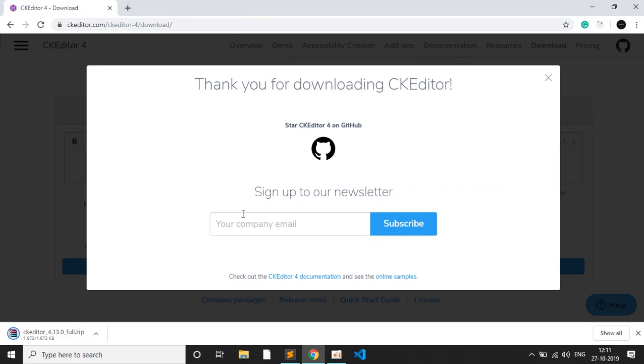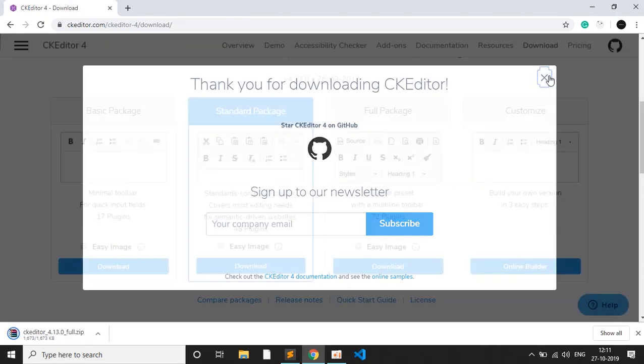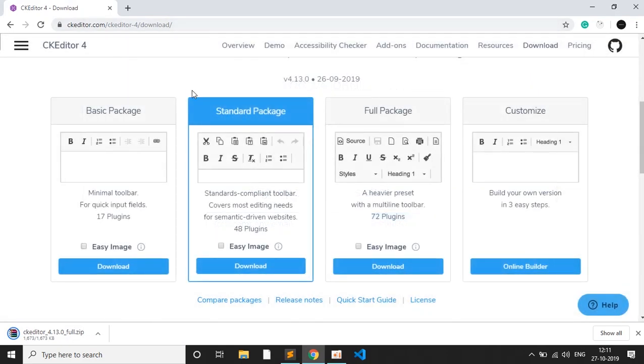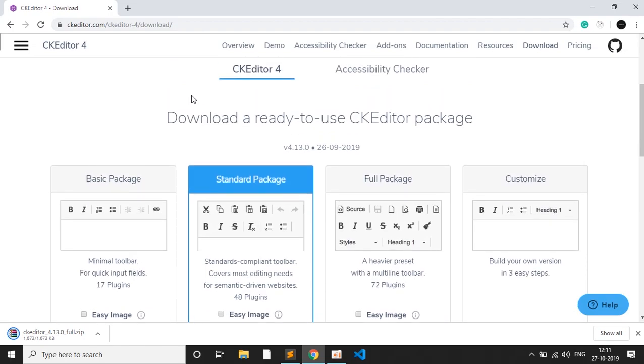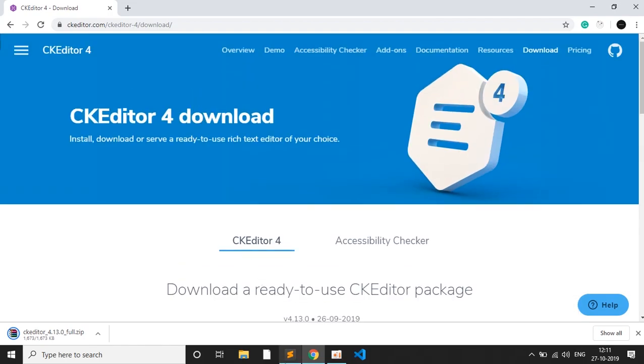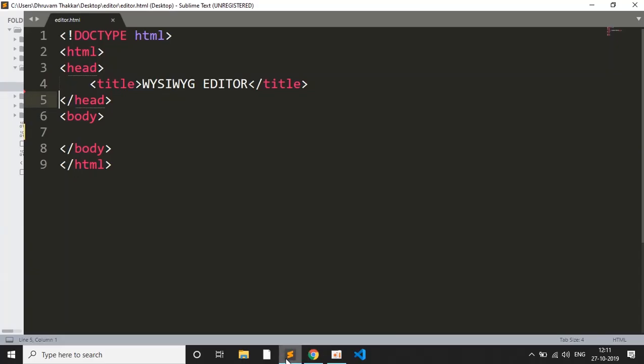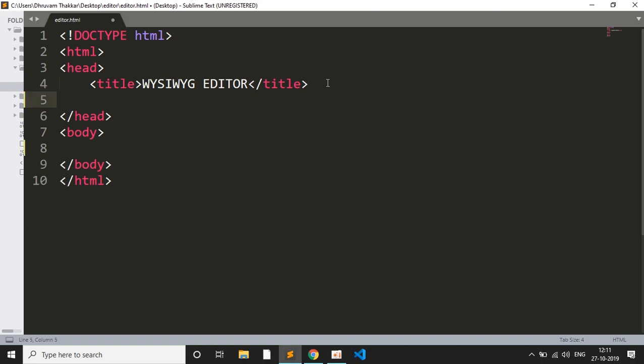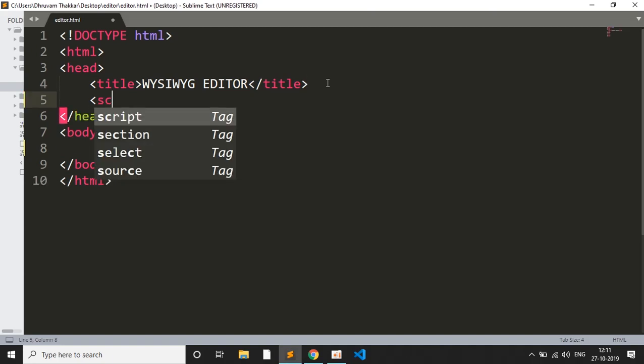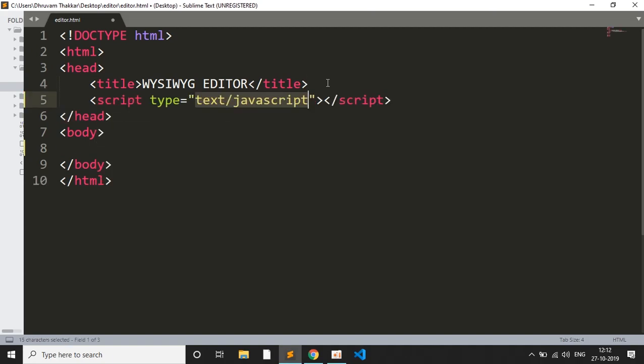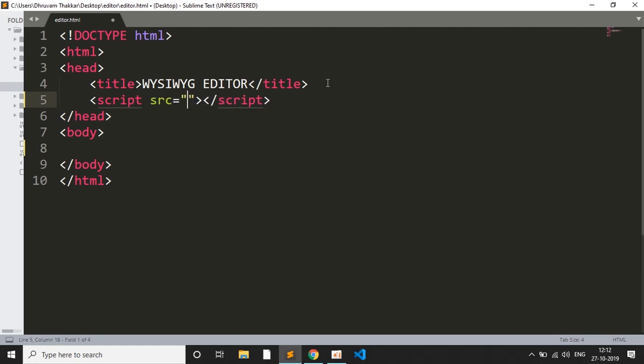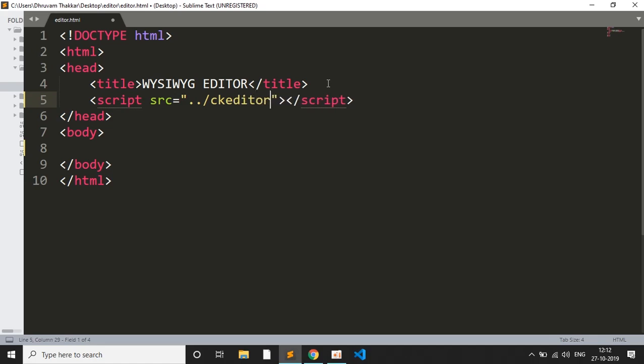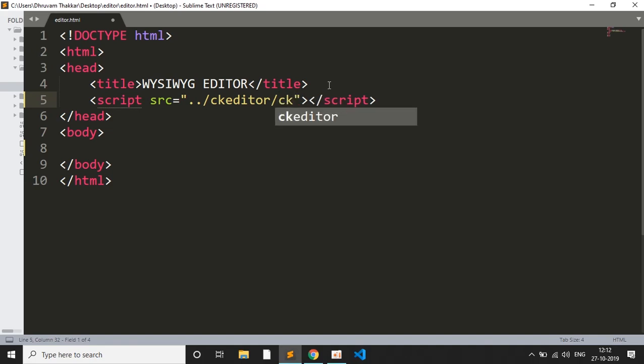I have downloaded it already and extracted it, so now we will jump to the code. Here is my code. The CKEditor library which we downloaded, first of all we will include it. I will write the script tag, then the src, and then I will give the source where I have downloaded. So this is the CKEditor, and then the file which we want to include is the ckeditor.js.